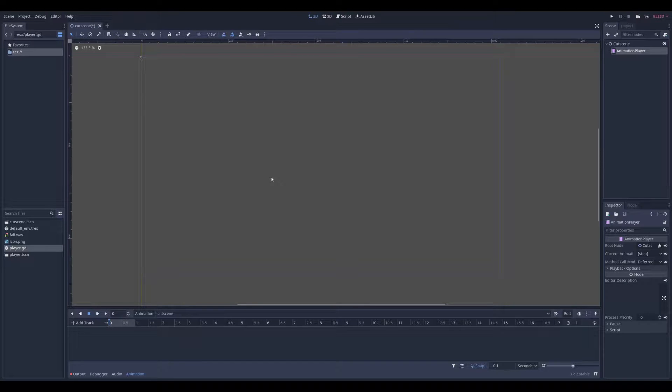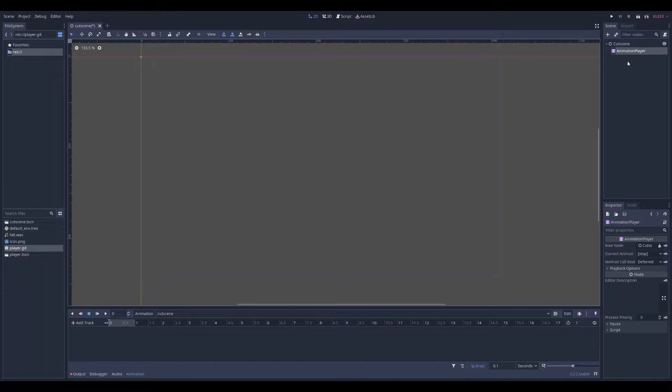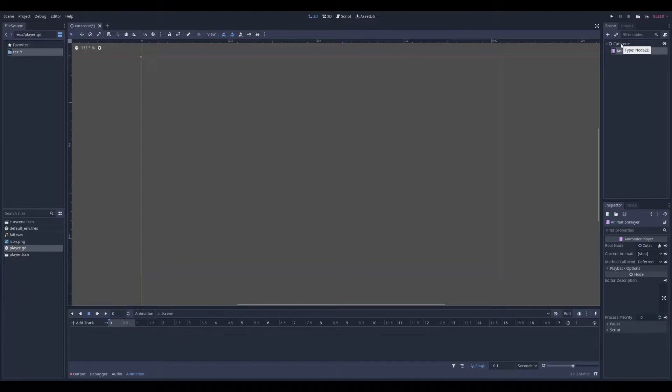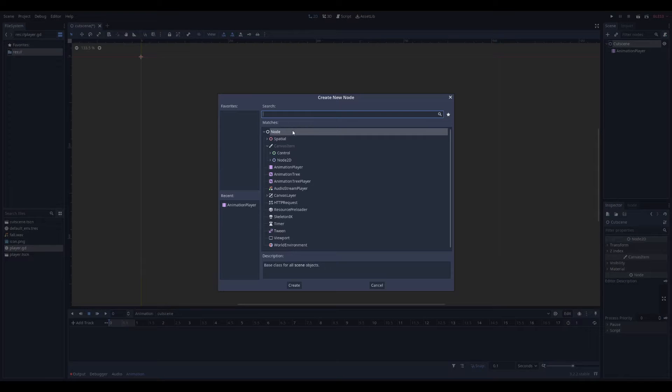Here's a quick way to do a simple cutscene in Godot. You can simply use an animation player to control the elements in the cutscene. So let's try to do a simple scene.